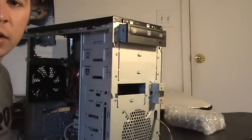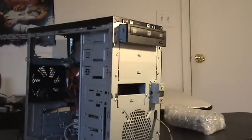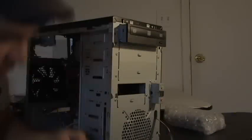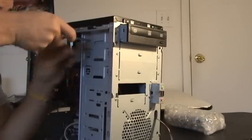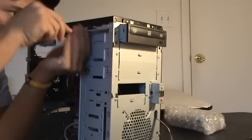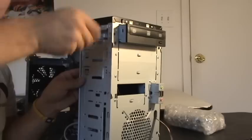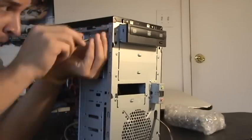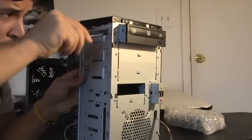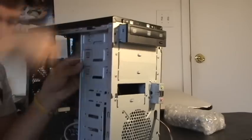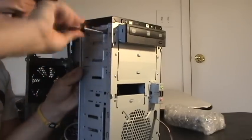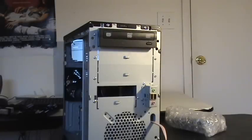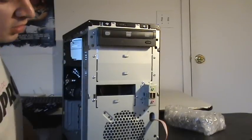Go ahead and grab the screws that came with your motherboard and your screwdriver. Once you have that installed,